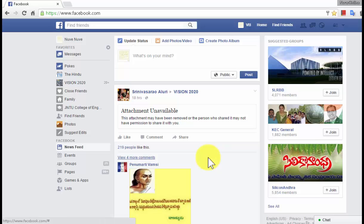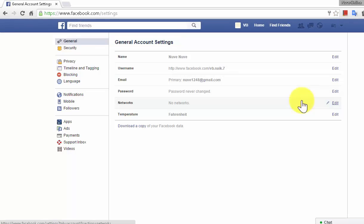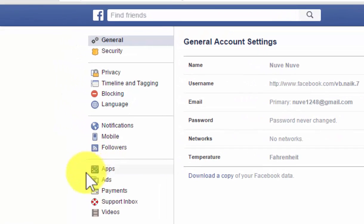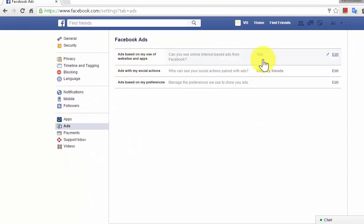My friends, if you want to switch off the behavioral advertising in Facebook, please follow these steps. Go to Settings, click on Ads in the settings page, then select it. Here you have all the options to control your ads.